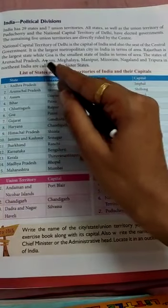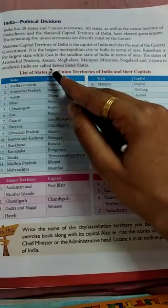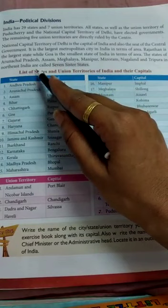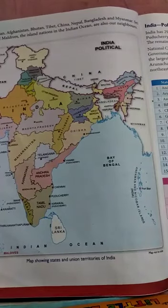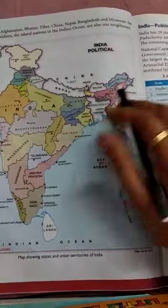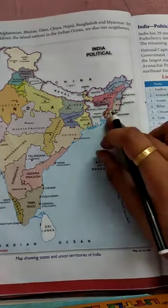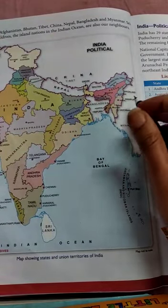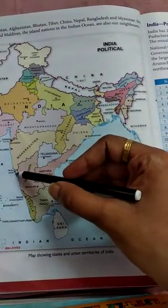The states of Arunachal Pradesh, Assam, Meghalaya, Manipur, Mizoram, Nagaland, and Tripura in North East India are called the Seven Sister States. In this map, we can see the north east of India where these 7 states are located. Arunachal Pradesh, Nagaland, Manipur, Mizoram, Tripura, Assam are there. Here is Rajasthan, the largest state, and here is Goa, the smallest state.